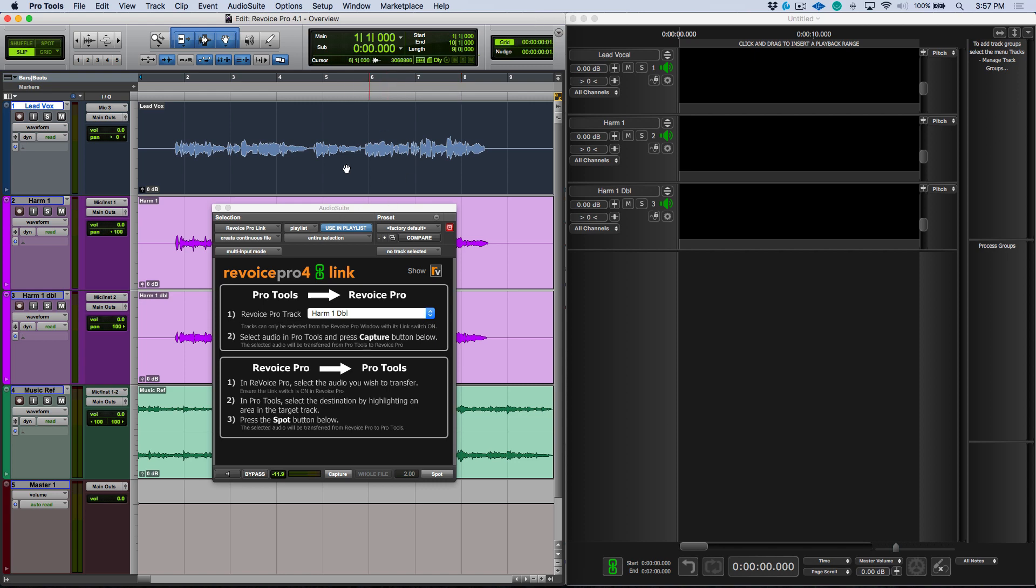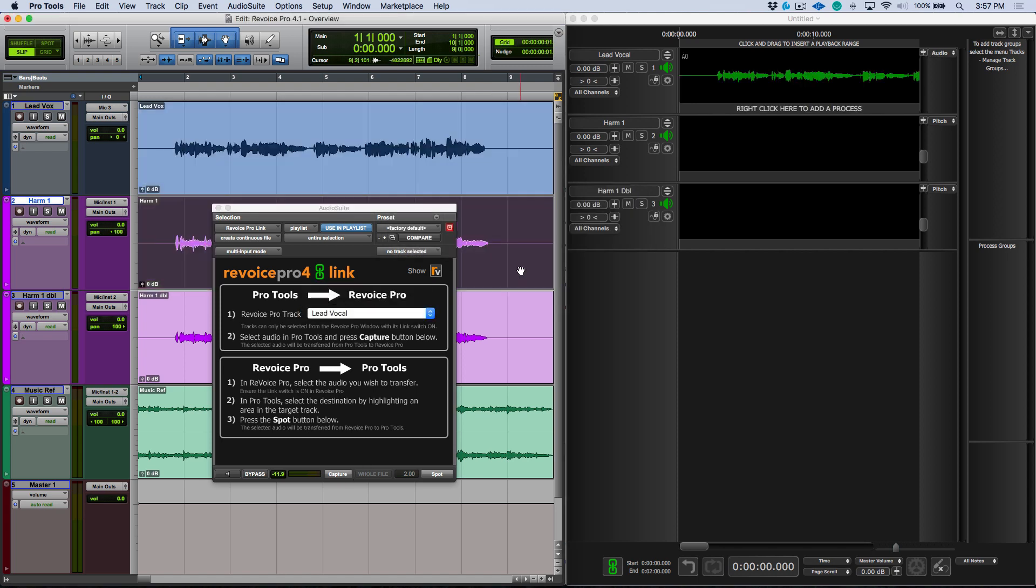So I've got a Pro Tools session that's open here. Let's start selecting these clips and sending them over to the relevant tracks in Revoice Pro.